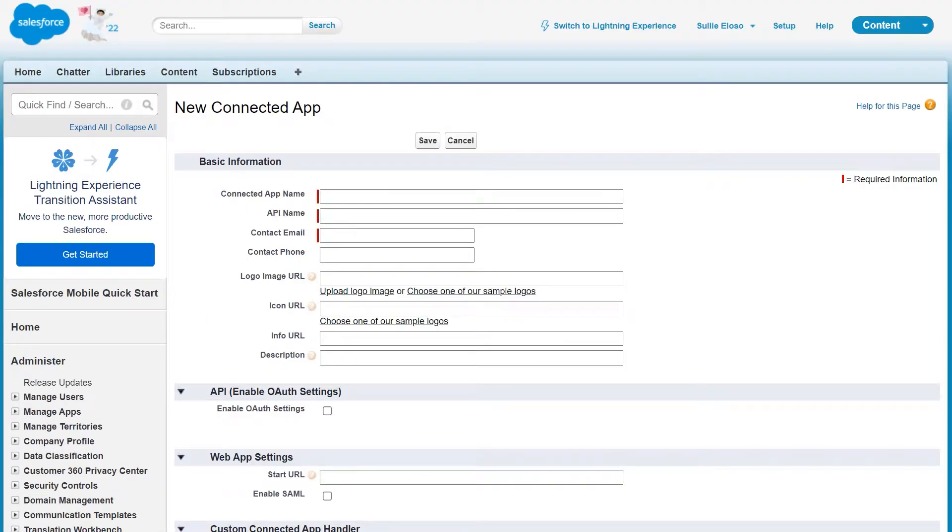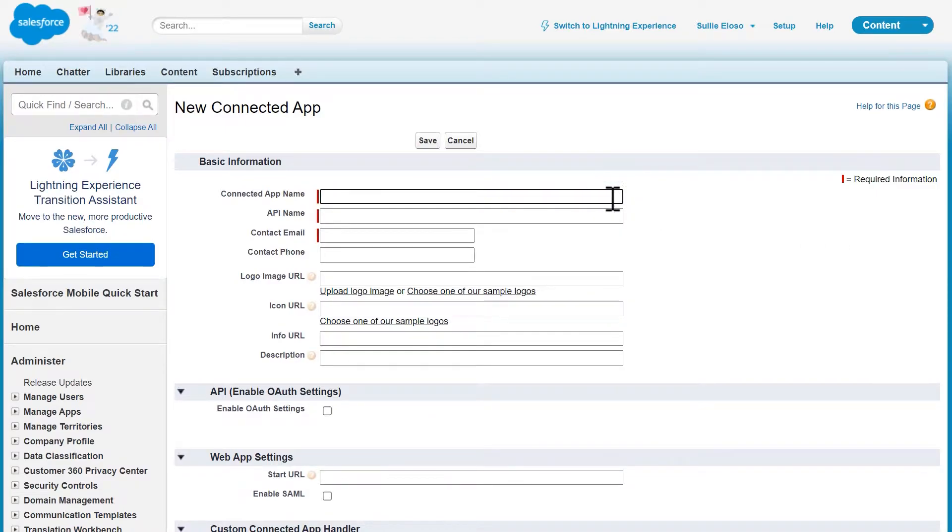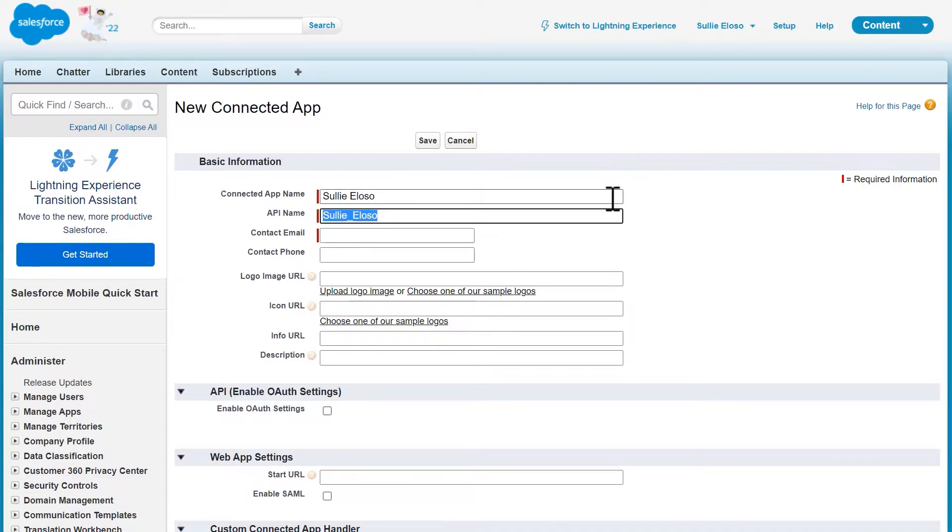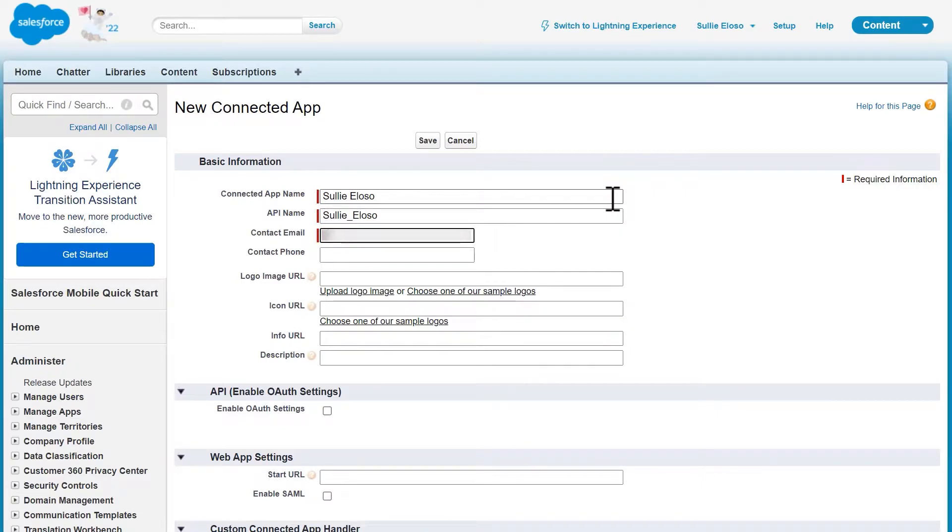The next page will show a list of settings you'll need to fill out. The connected app name is a nickname for your app which your Salesforce users will see. This can be anything you'd like. The API name field will automatically default to the connected app name, but you can change this to whatever you'd like. And the contact email field should contain the email address of the person creating this app.